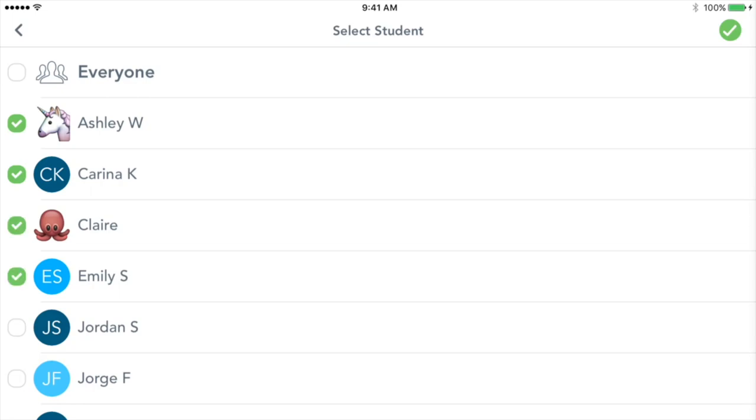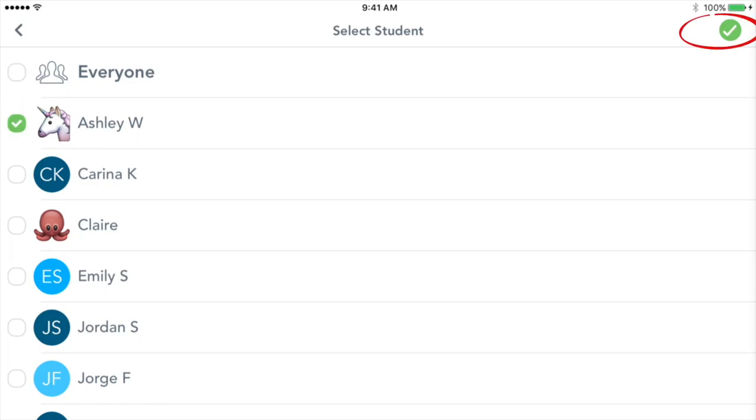Tap Everyone if you want the post to show in every student's journal. Tap the green check to confirm.